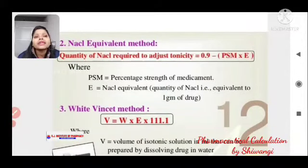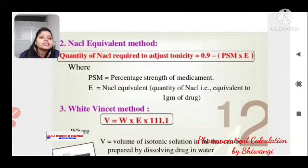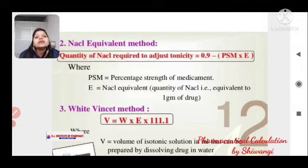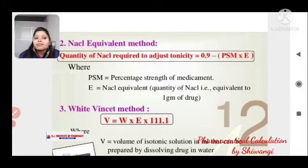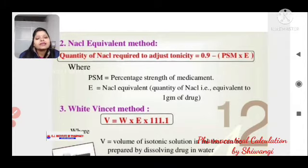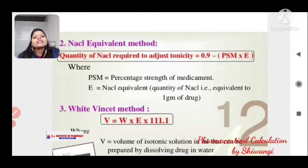NaCl Equivalent Method: The quantity of NaCl required to adjust tonicity equals (0.09 − PSM × E), where PSM is the percentage strength of medicament and E is the NaCl equivalent of the drug.